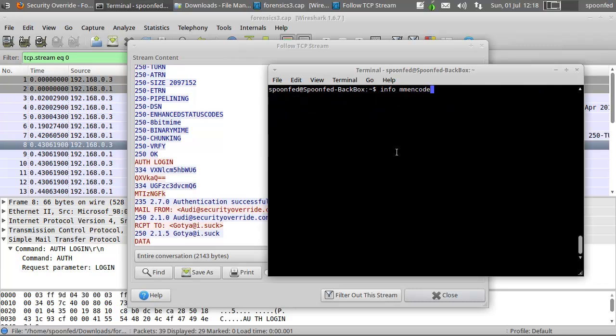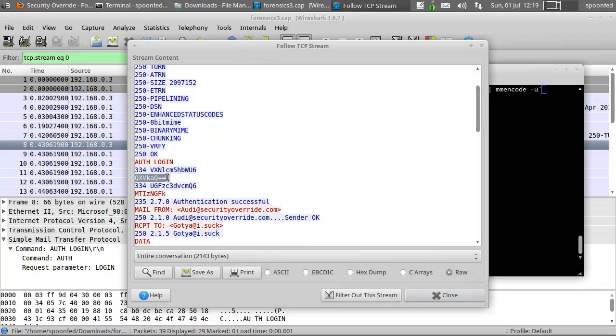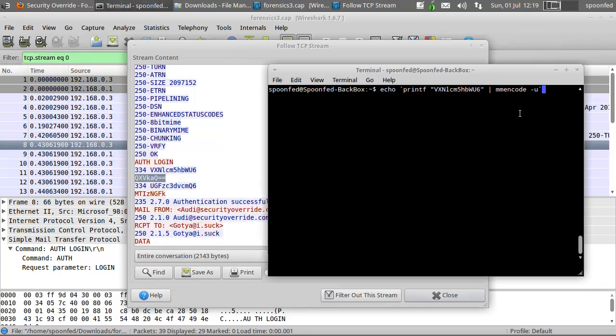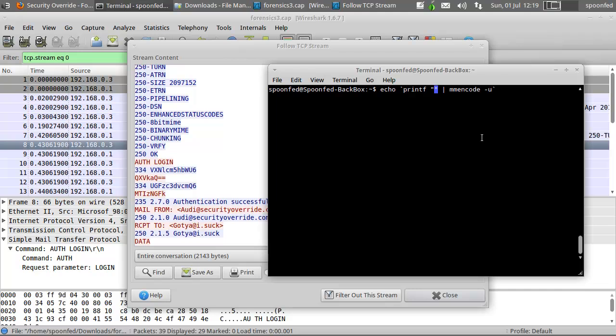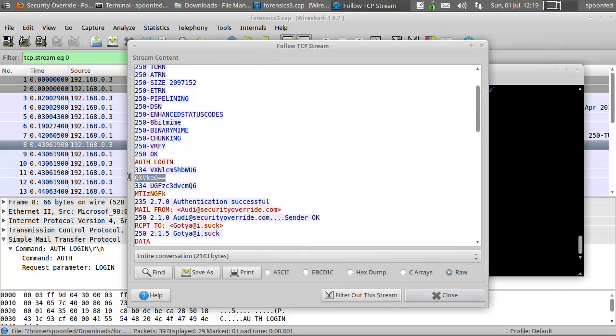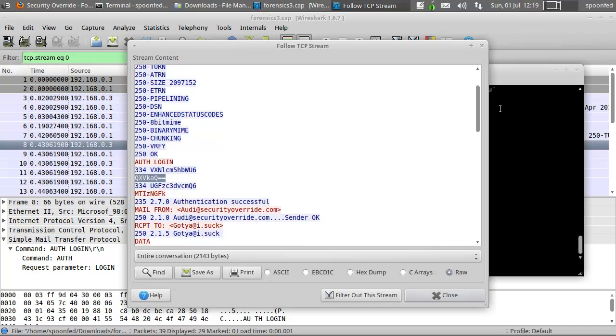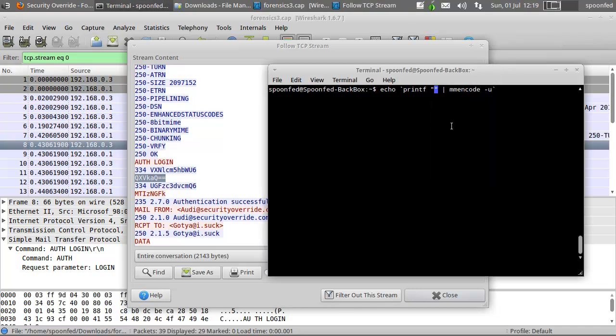So that's one, there we go. Let's do the next one, so that's username. So we'll take that one, we'll pull it in there. Too bad you cannot remove stuff in there. Yeah, there we go. Alright, so we have the username, Audi.